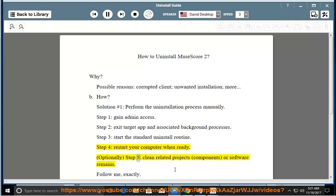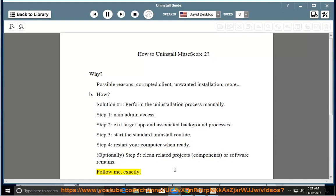Optionally, Step 5: clean related projects, components, or software remains. Follow me exactly.